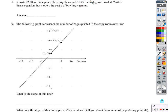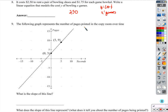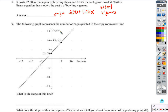It costs $2.50 to rent a pair of bowling shoes and $1.75 for each game. Write a linear equation modeling the cost y of bowling x games. I know I'm going to pay $2.50 just to rent shoes — even if I don't bowl any games. But if I bowl a game, it costs another $1.75, and another $1.75 per game. Every time the number of games goes up, I pay another $1.75. So I multiply that by the number of games. Here's my equation.